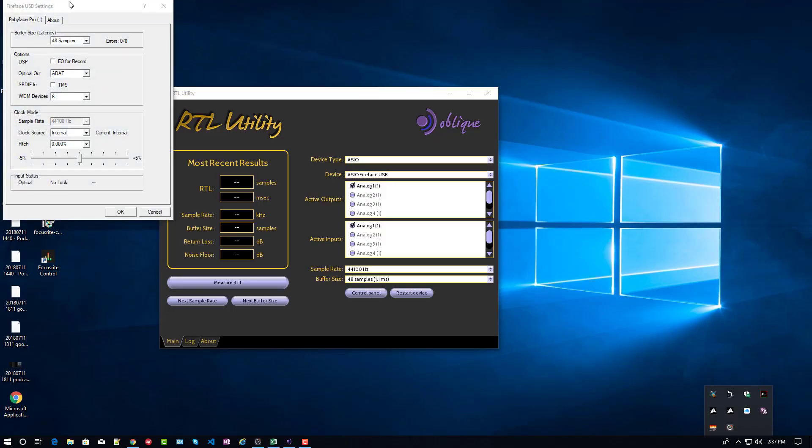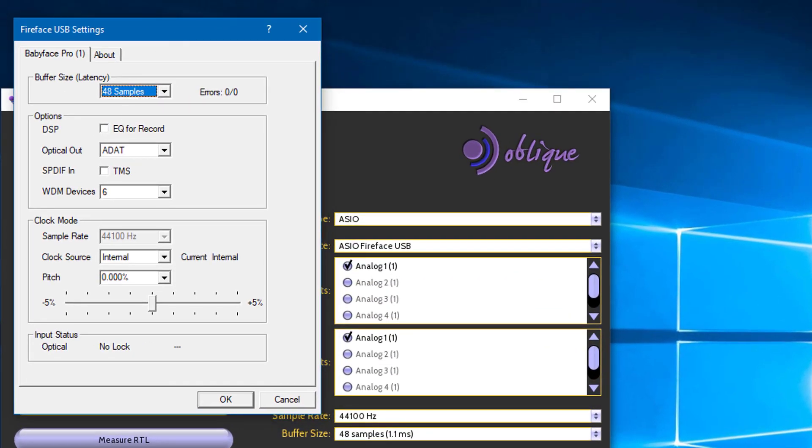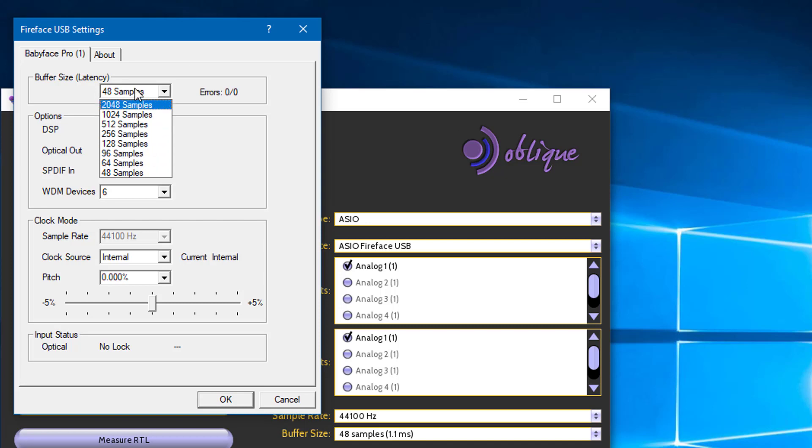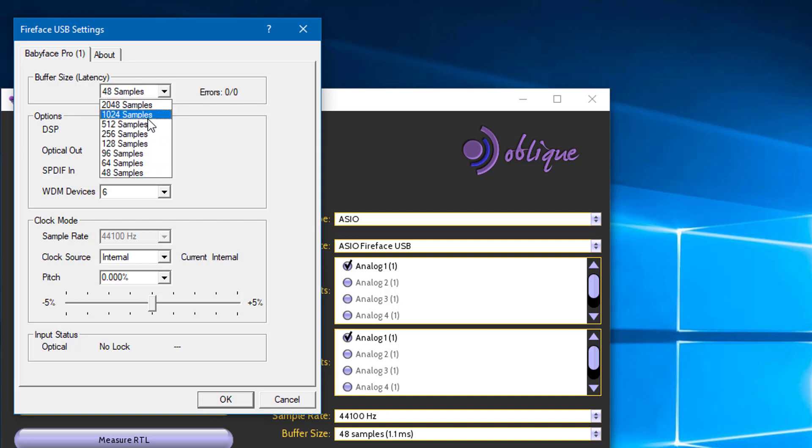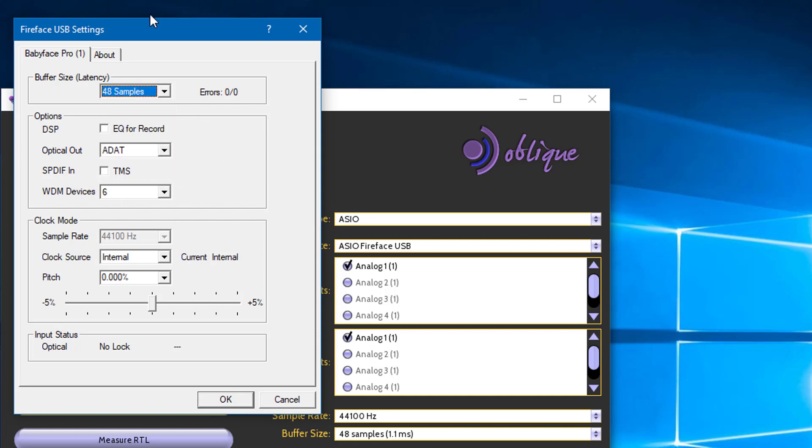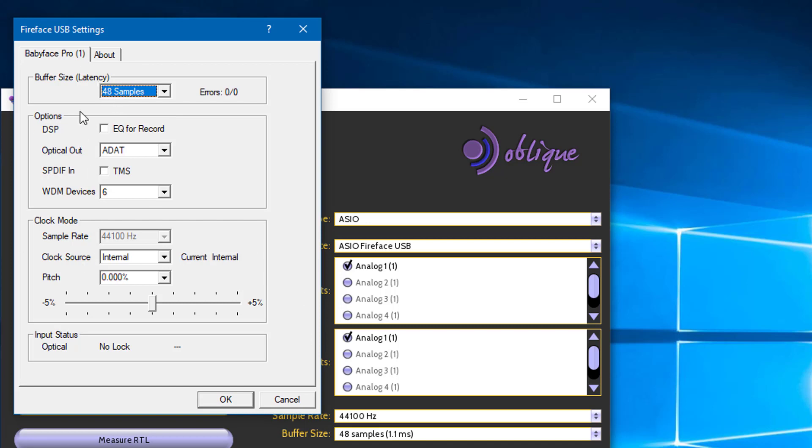So, this is RME's driver interface for changing your buffer size or input latency. With lower buffers, you will have less input latency. At higher buffers, you will be able to support more effects in your DAW program without so much CPU load. So, often we track at lower buffer sizes and mix and master at higher buffer sizes. You'll notice that its maximum buffer size is roughly 2,000 samples, which is important when we get to comparison to the Focusrite.